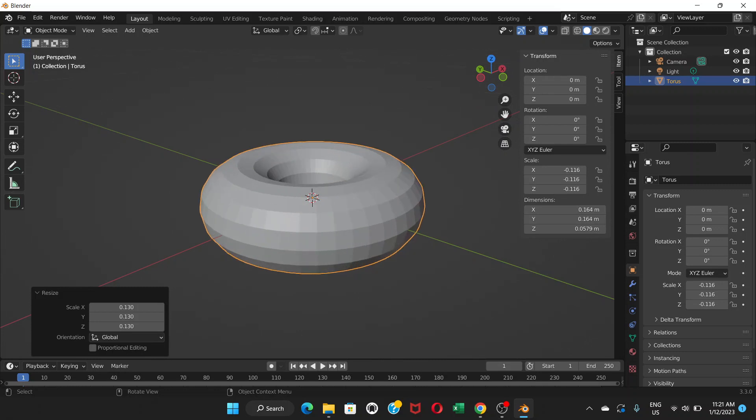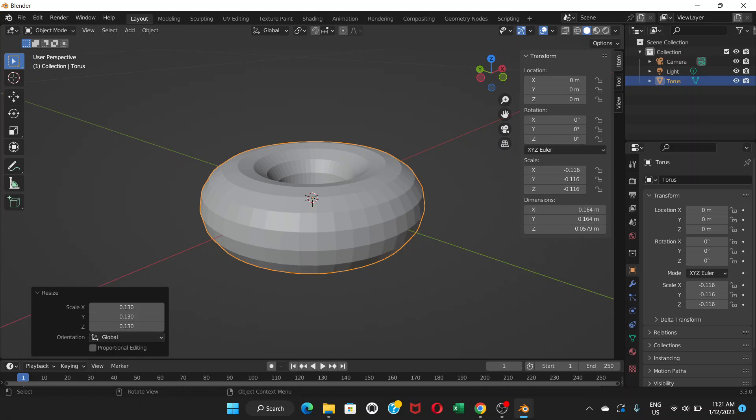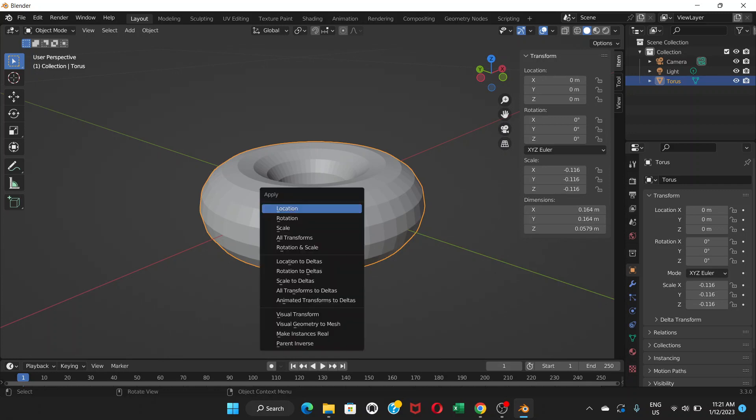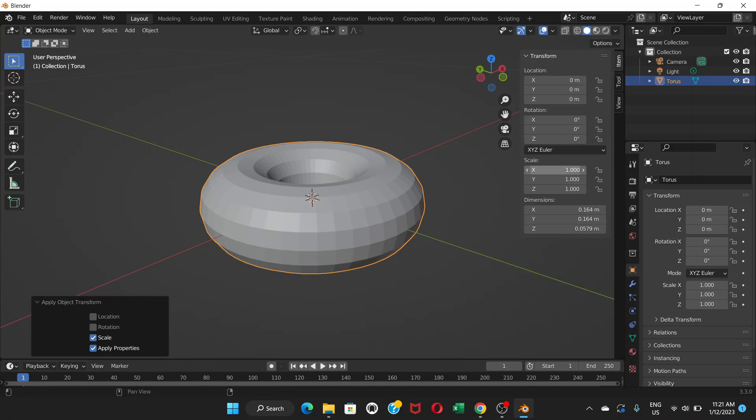Once we're done, we're gonna make this scale to 1. Right now it's 0.1 something, and that's gonna mess your settings if you do not change it to 1. So choose the object and press Ctrl+A and choose scale. Now you can see the scale here: X is 1, Y is 1, and Z is 1.